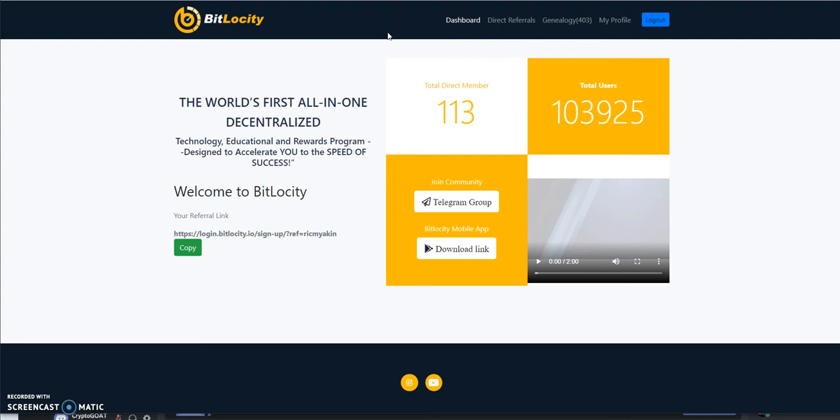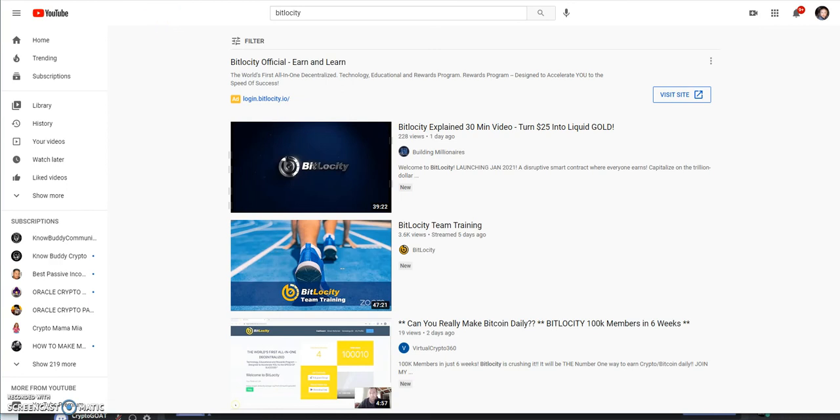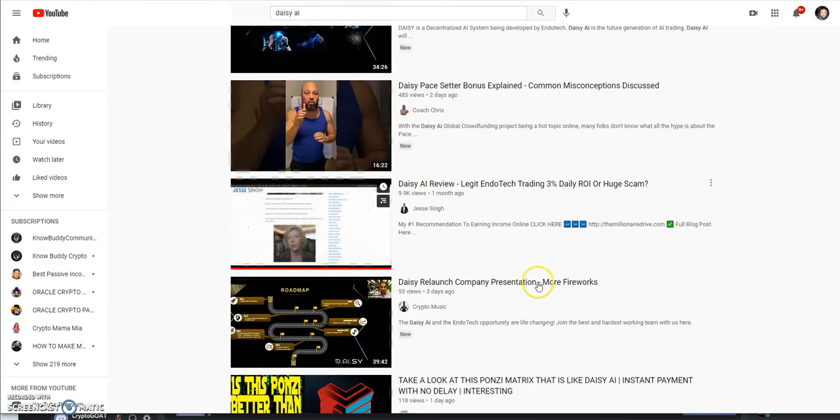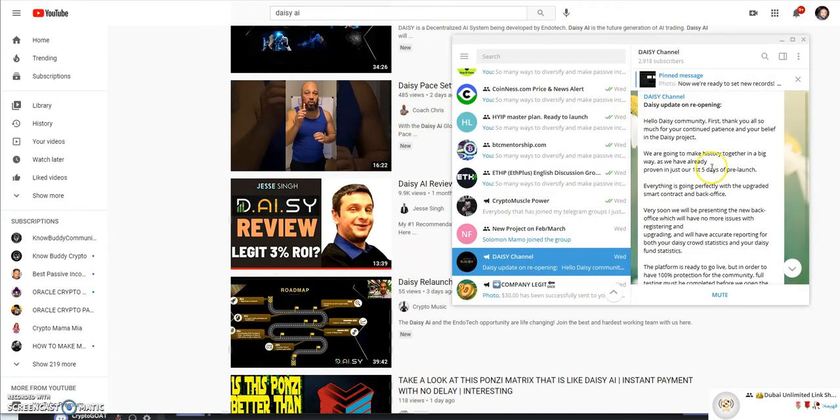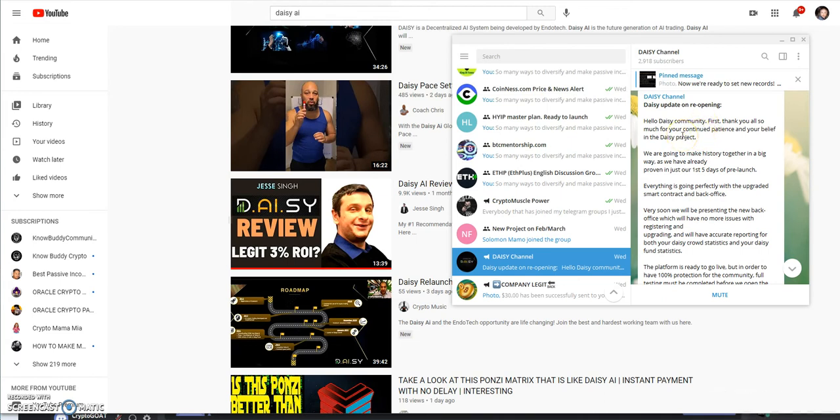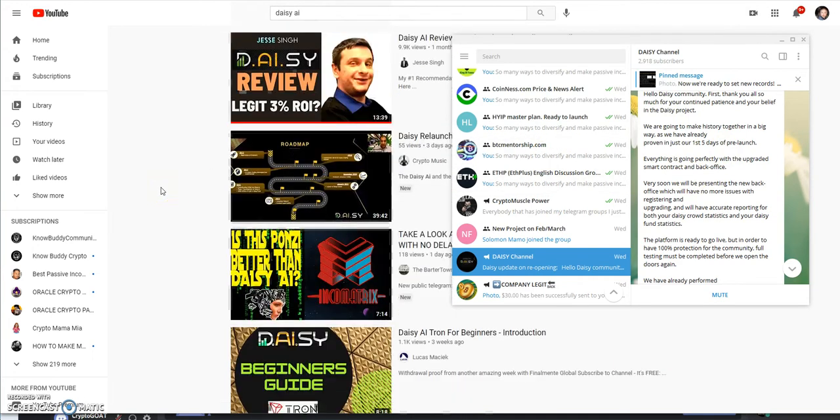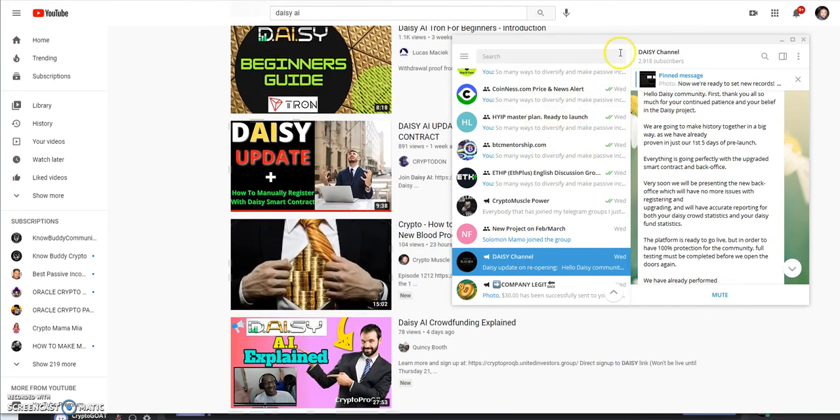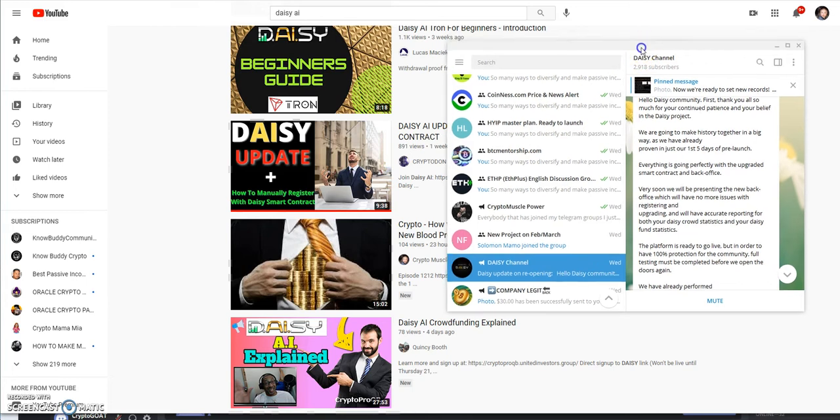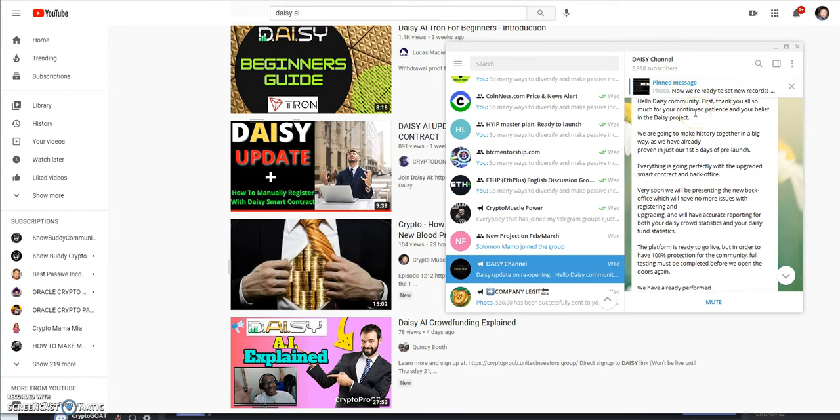Moving on to Daisy. The launch is looming as well. Let's take a look at the latest telegram. This was as of yesterday, Daisy update and reopening. They thanked everyone for their continuing patience and belief in the Daisy project. In the first five days of pre-launch, about 55,000 people got in. If you got in during that time, you're considered part of that pre-launch phase.